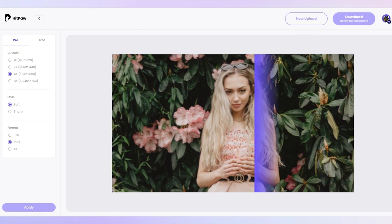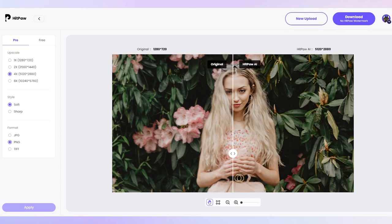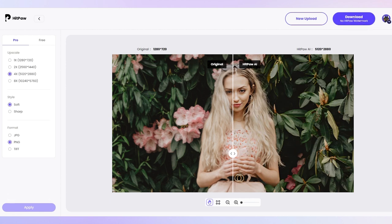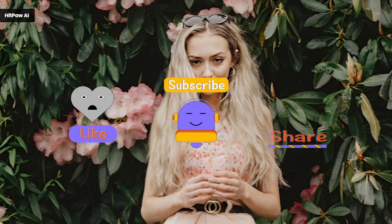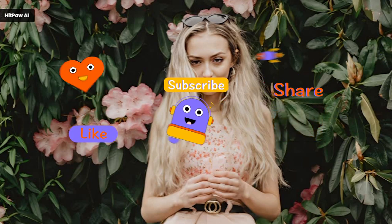Look, this image has been processed in no time and the result is quite satisfactory. Now click the download button to save it on your local file. That's how you can upscale and enhance your images online. If this video can help you with your image editing, don't forget to like and subscribe. See you next time!